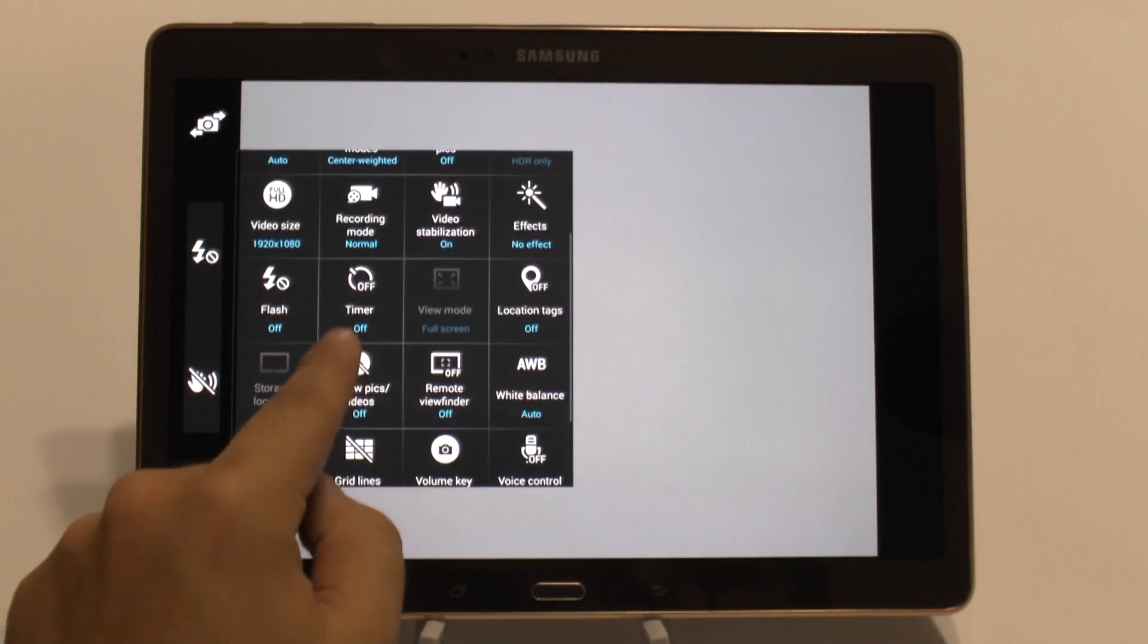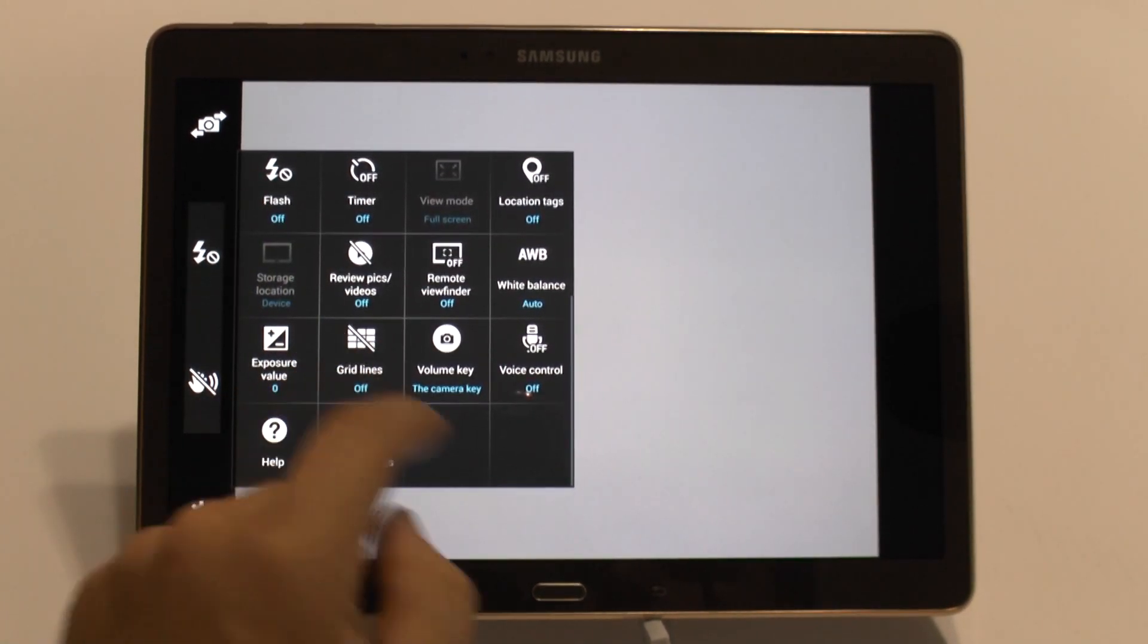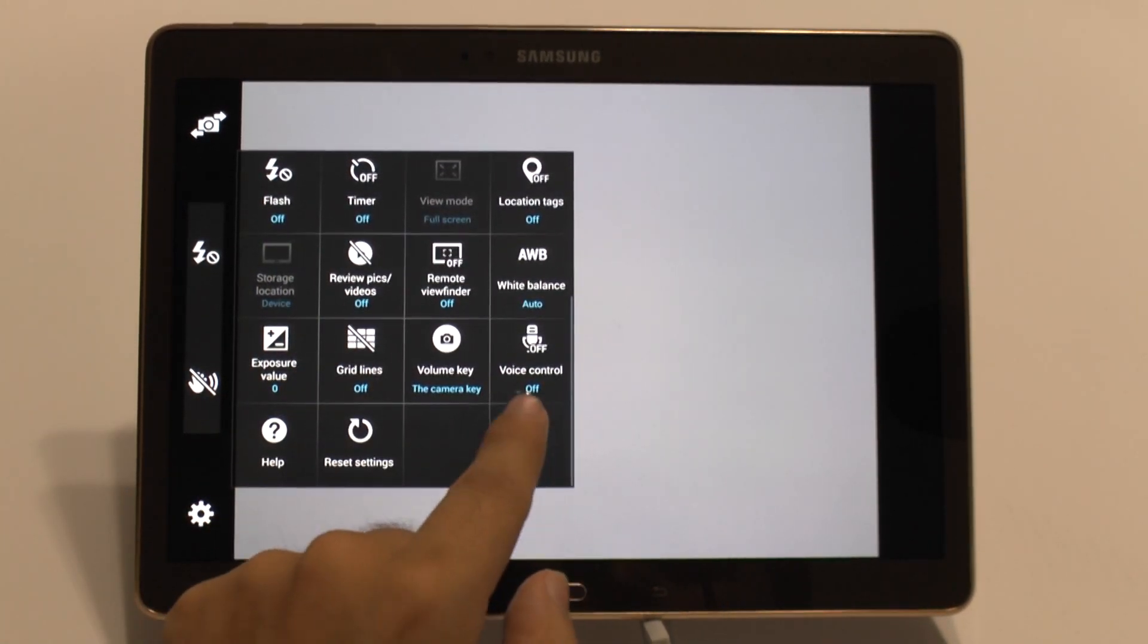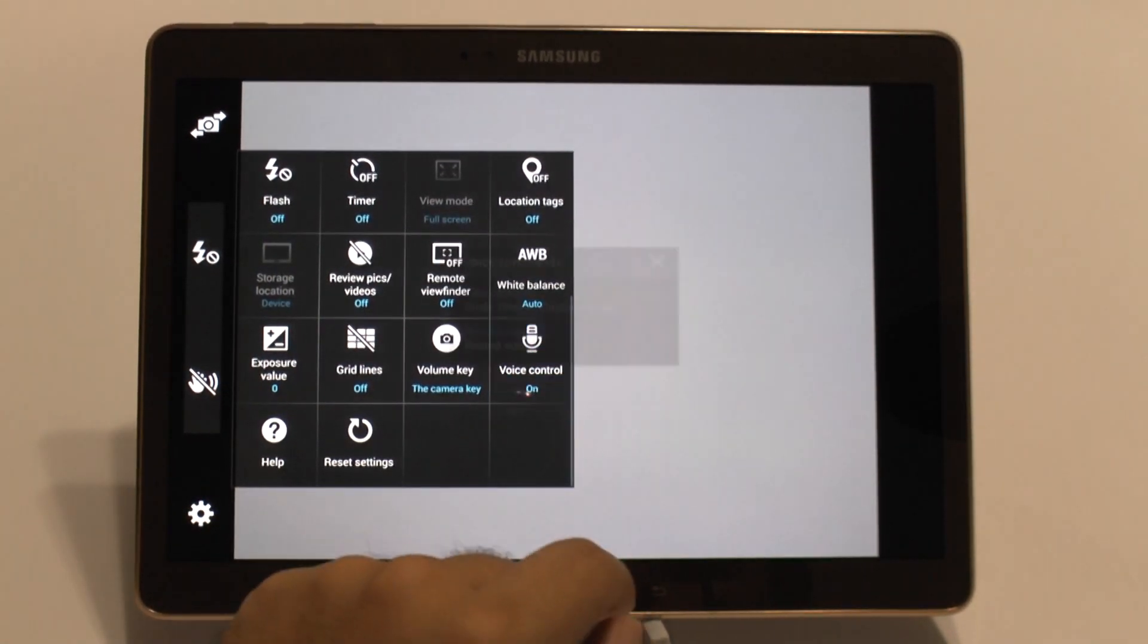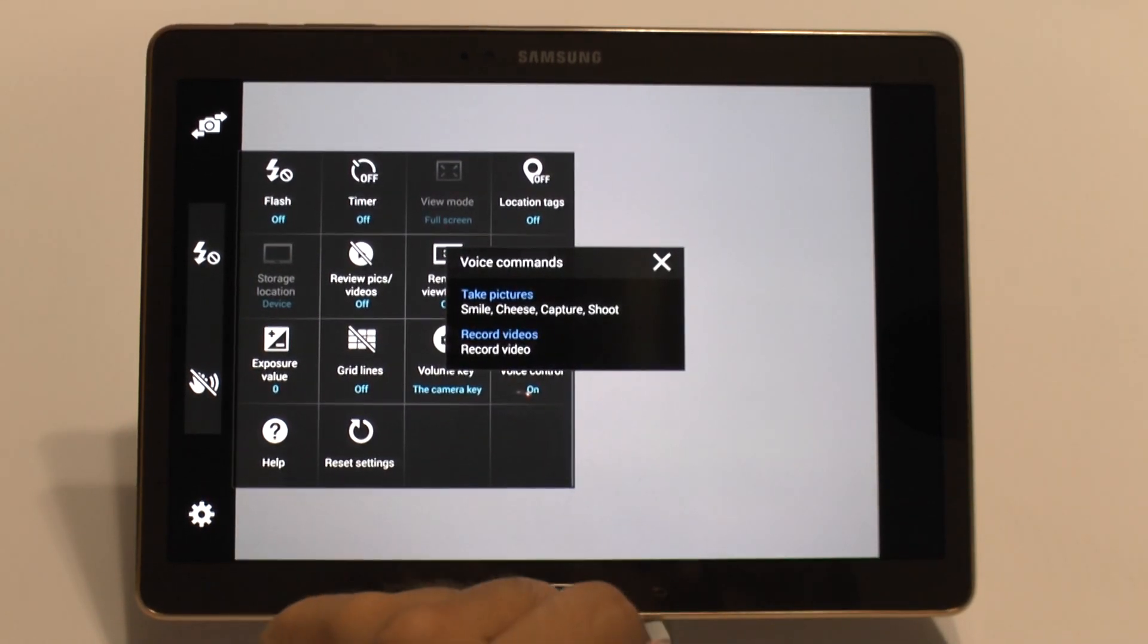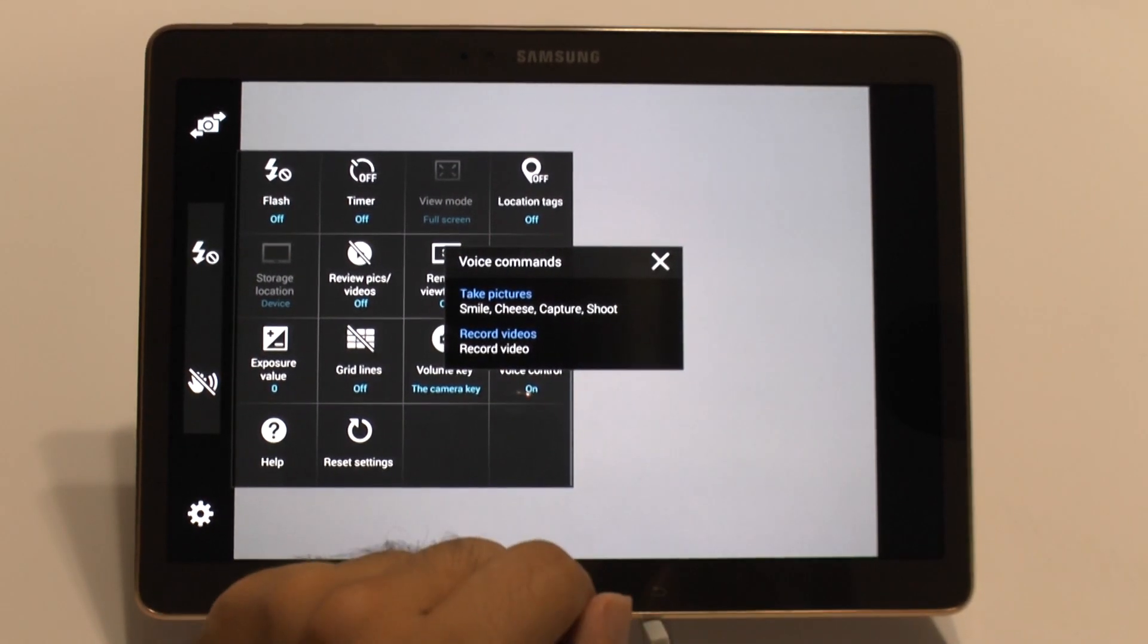If you scroll down below, you will see another option that you might want to take a look at, and that is voice control. I, for one, always have voice control on. I find it to be a very useful feature.